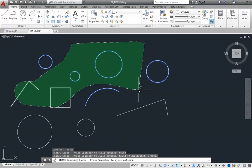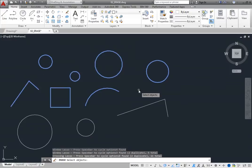Again, notice that objects become highlighted to indicate that they will be selected. When you release the mouse button, the lasso is completed. The selected objects are highlighted, and in the command line you can see the number of objects found, how many of those were duplicates, and the total number of objects now in the selection set.